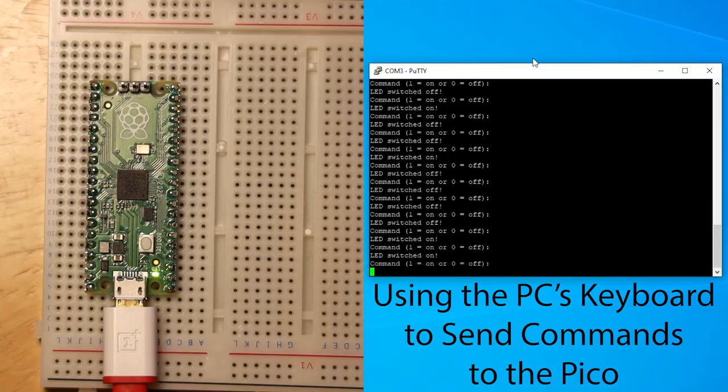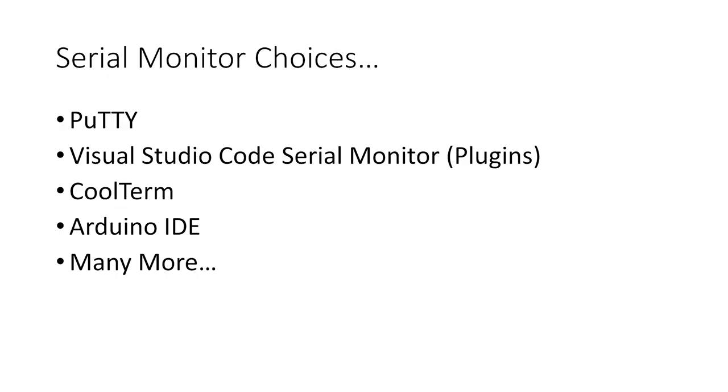Before we get into coding, we need some kind of serial monitor application to send data to the Pico as well as to receive data from it.